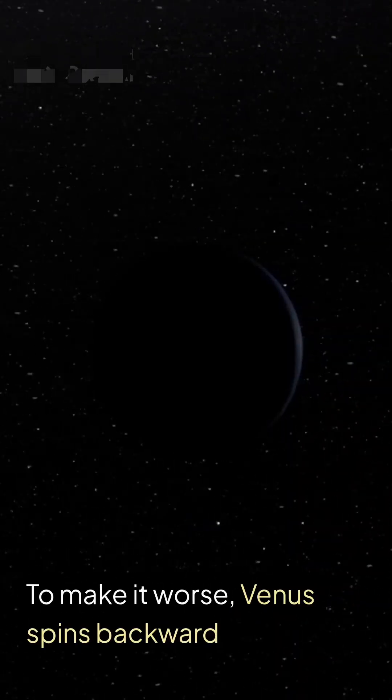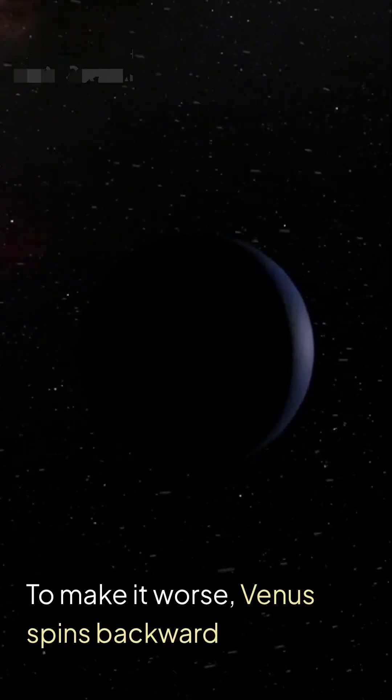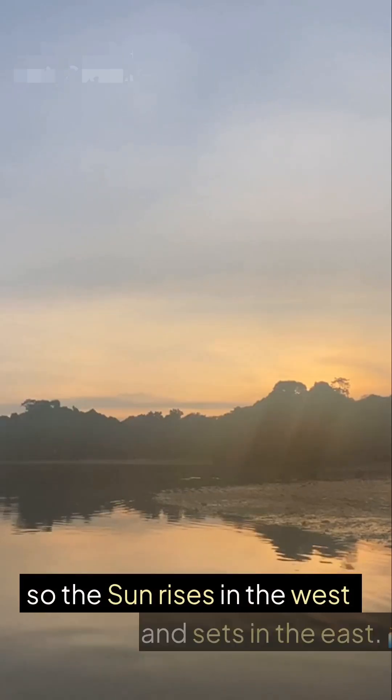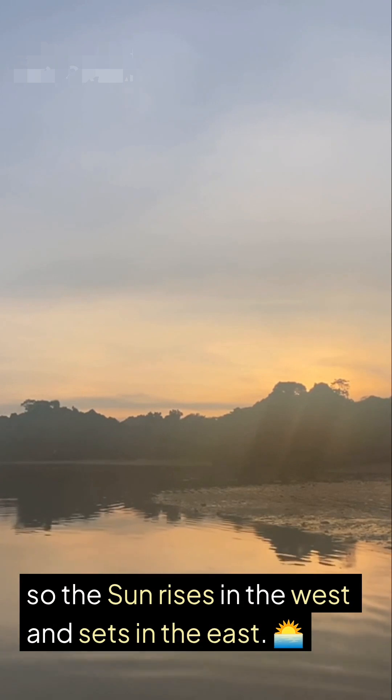To make it worse, Venus spins backward, so the Sun rises in the west and sets in the east.